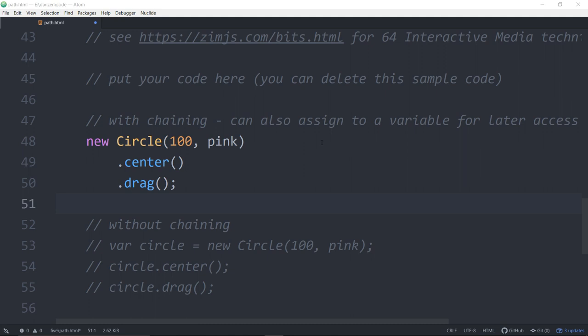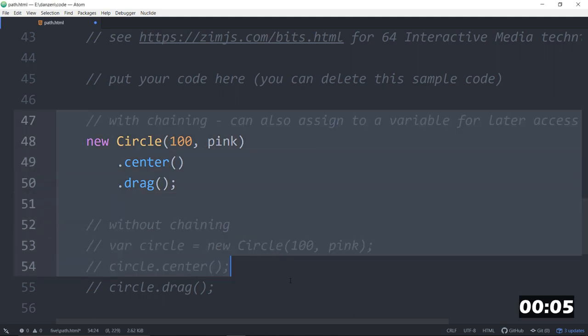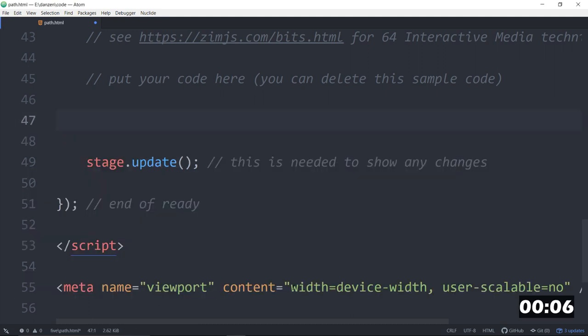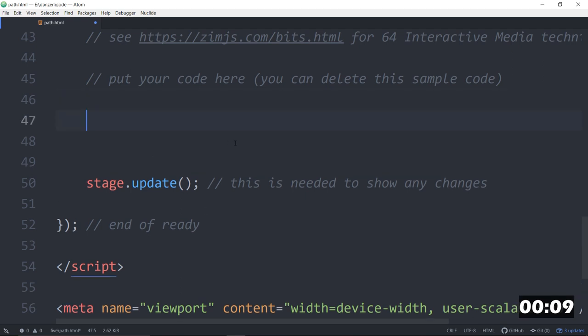There we go. And we will get rid of what we had there before. That's just in the template. That's some circle. And we will make a path. Let's make a path.